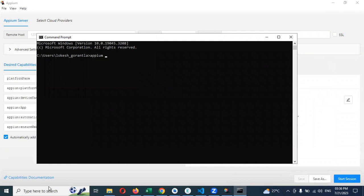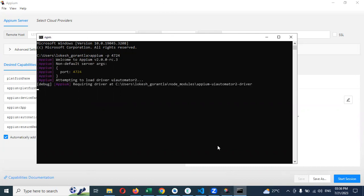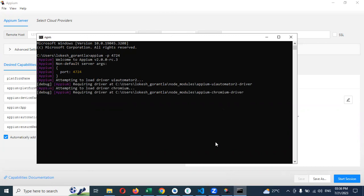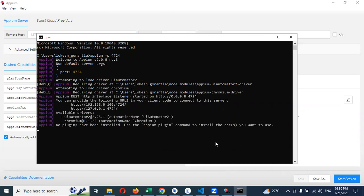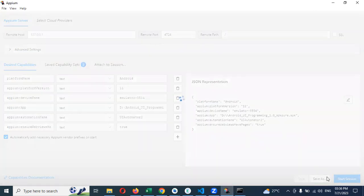Once the server is connected, we are going to start. Simple format we are going to check now. In the next video session, I'll show you how to handle alerts. Now I'm connecting using this server.